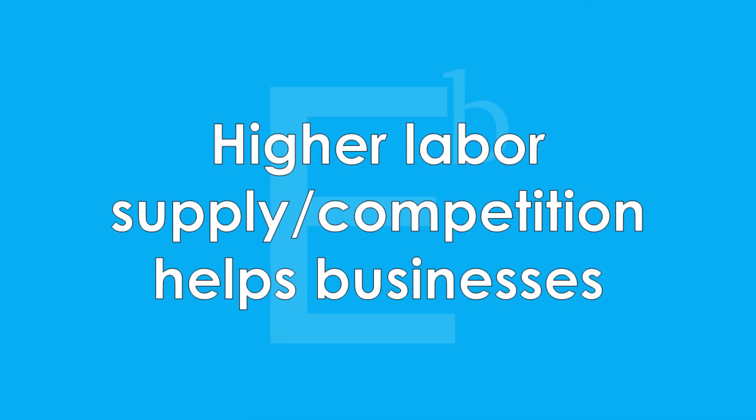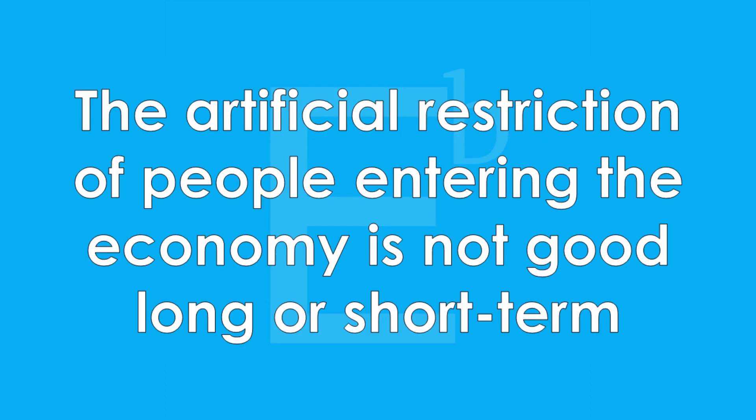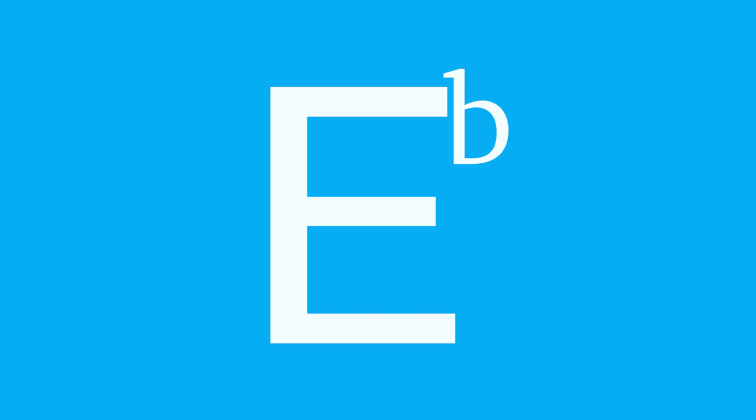Increased competition for labor is a good thing for businesses, but of course there is a balancing act. What's definitely not good for people or businesses is the artificial restriction of people entering the economy, forcing the pool of labor to be lower than the natural demand for labor. This increases the wages of those able to obtain employment marginally, for sure, but it also decreases a business's ability to invest in the other two key factors of long-term economic growth: capital and technology. Businesses having a hard time finding workers forces them to pay higher wages artificially, thus restricting their ability to expand and invest.